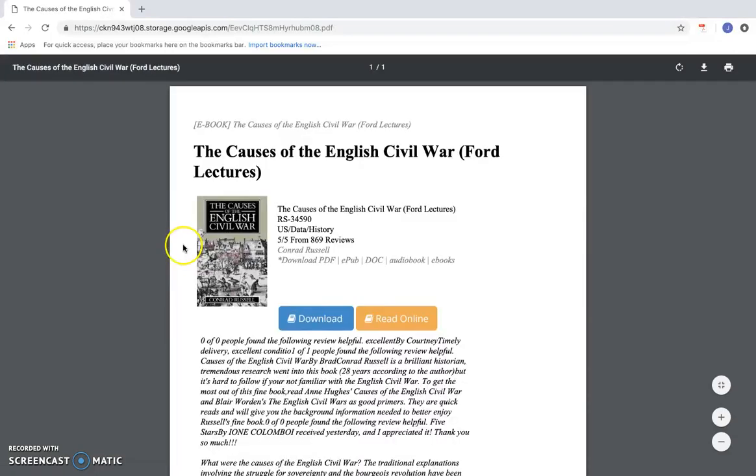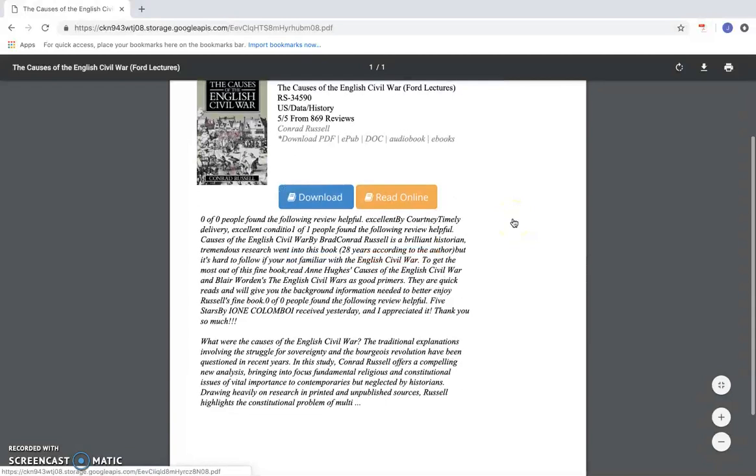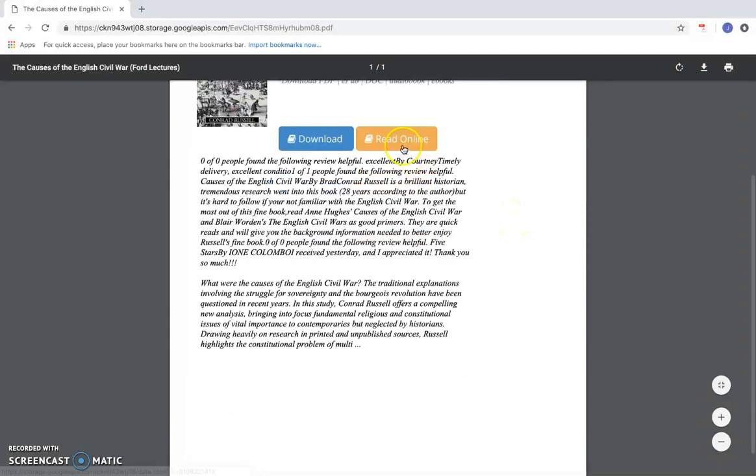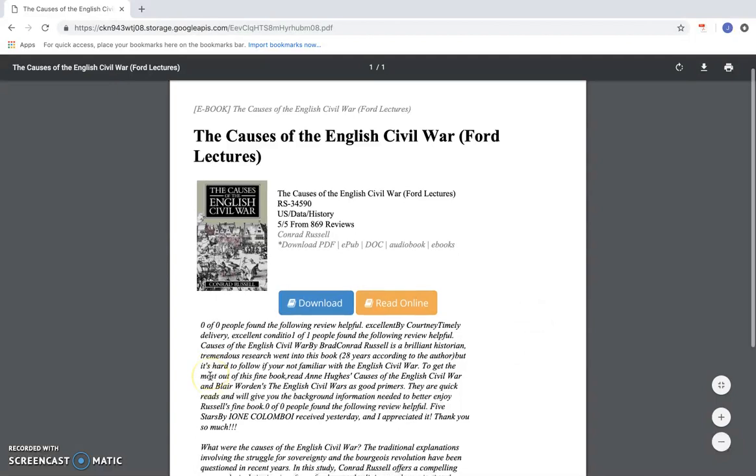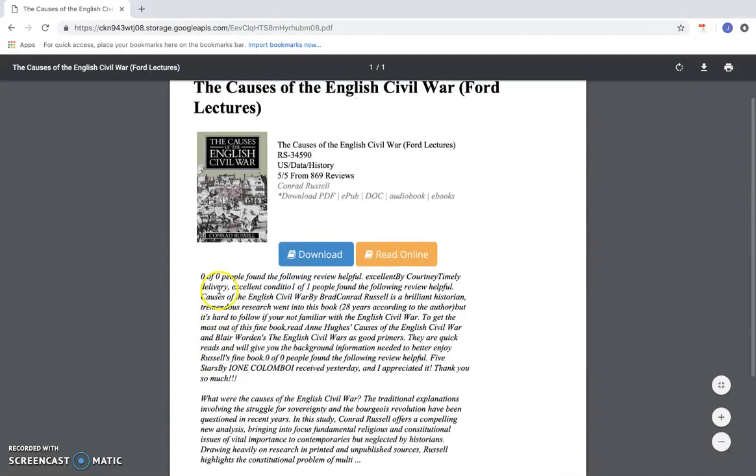It's going to take me to a page where it tells me what the book is about. And I can find links that take me to a website where I can either download the book or purchase the book.